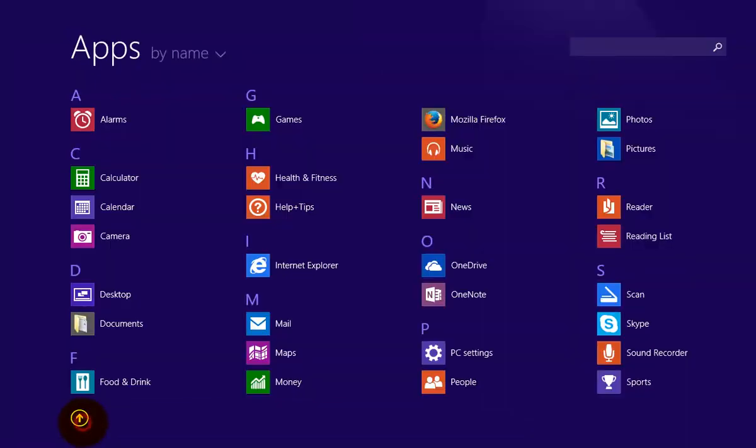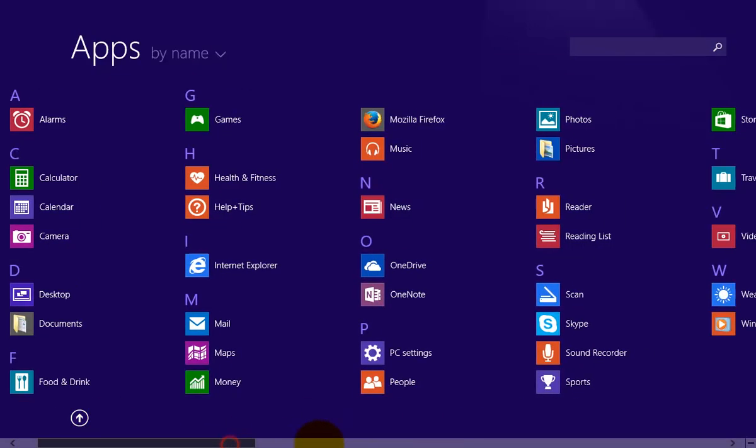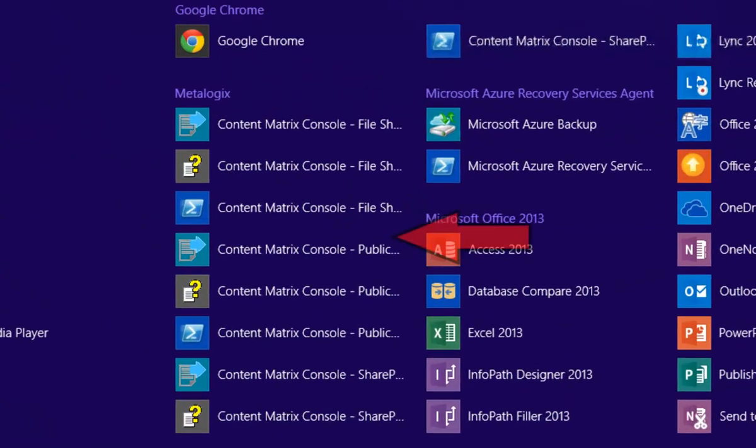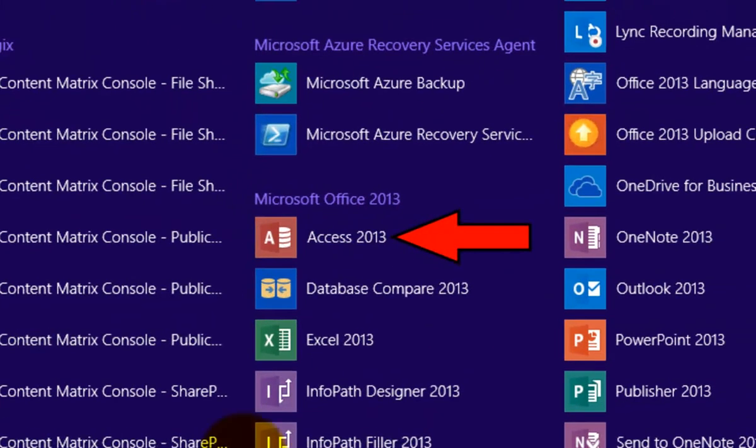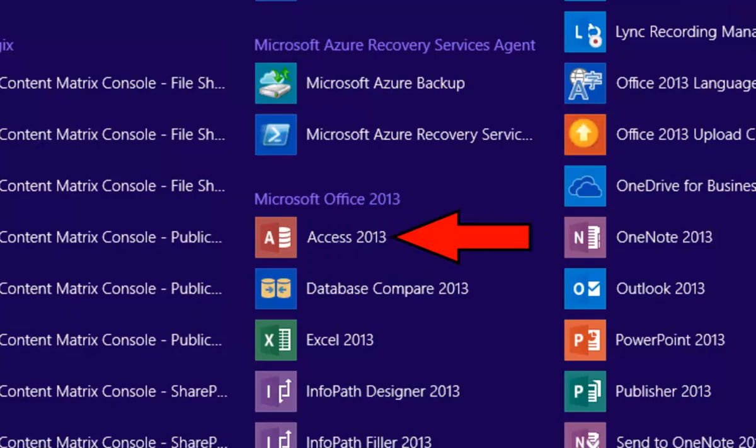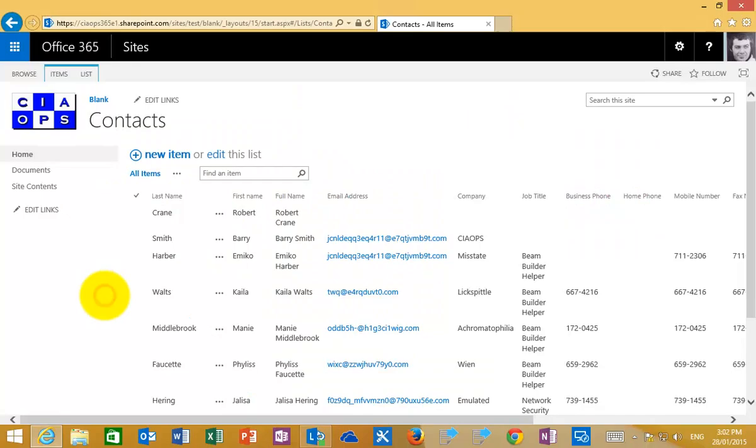If we go into our machine here and move across to the installed apps, we should see that we do have Microsoft Access 2013 already installed on this machine. We do need that as a prerequisite.